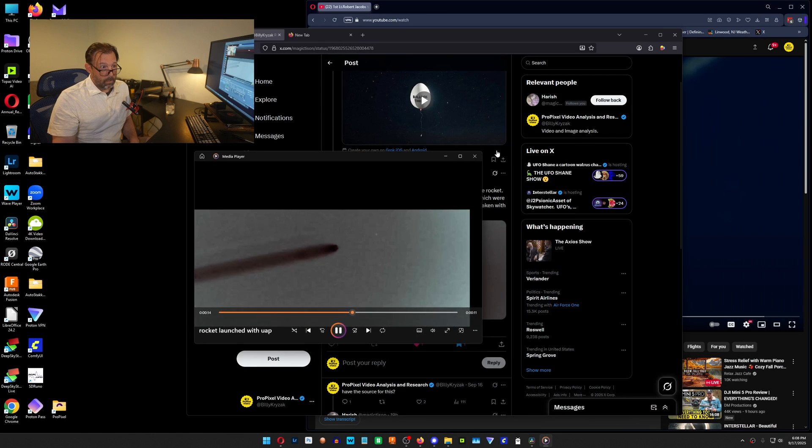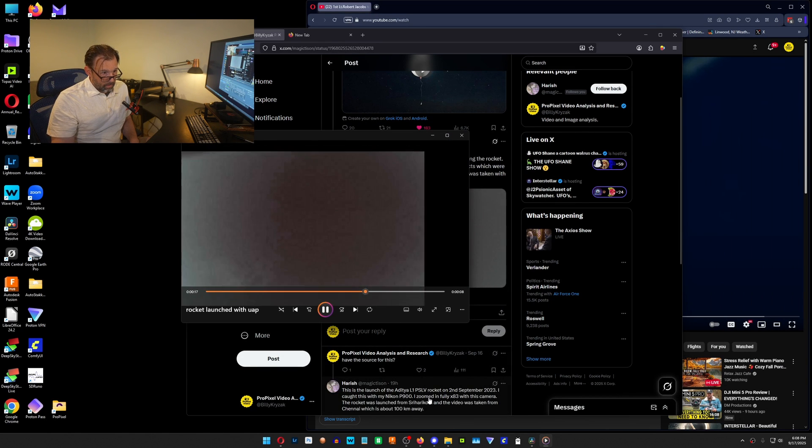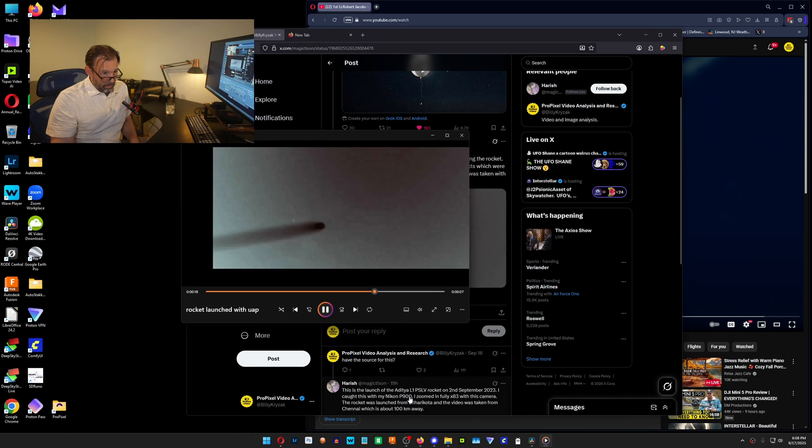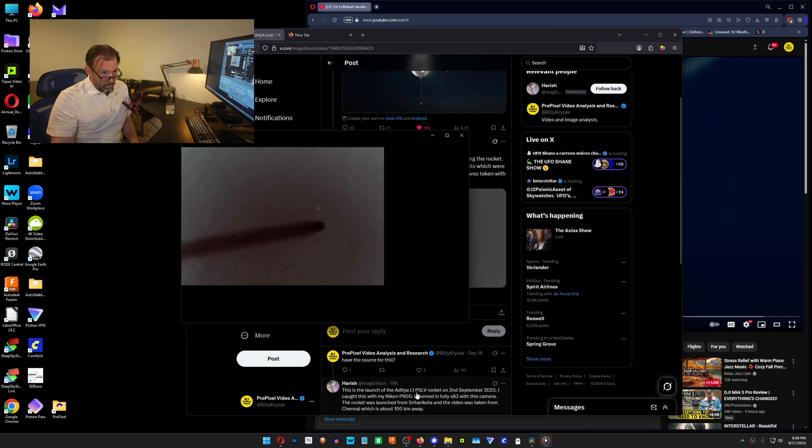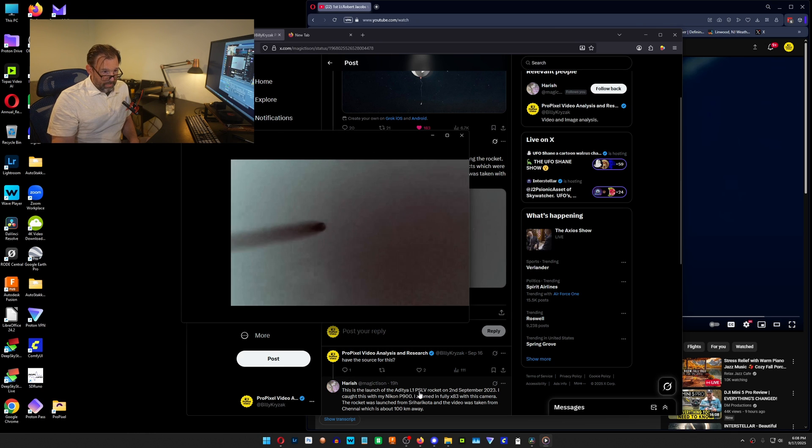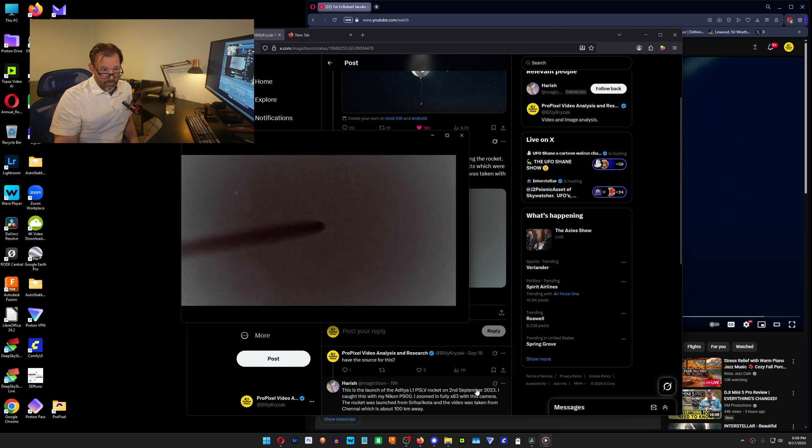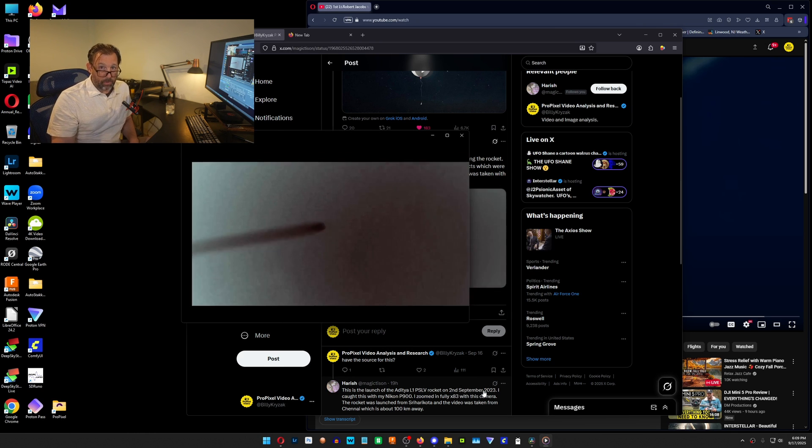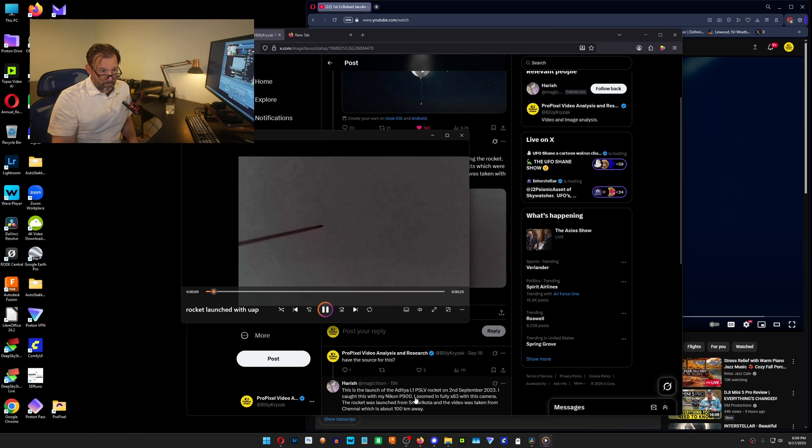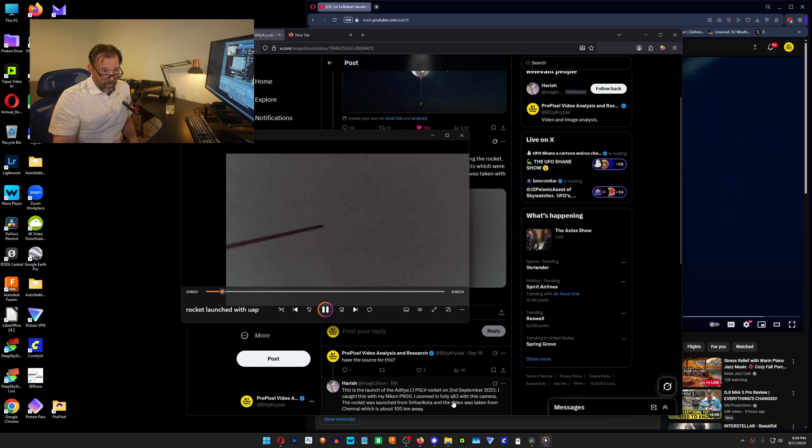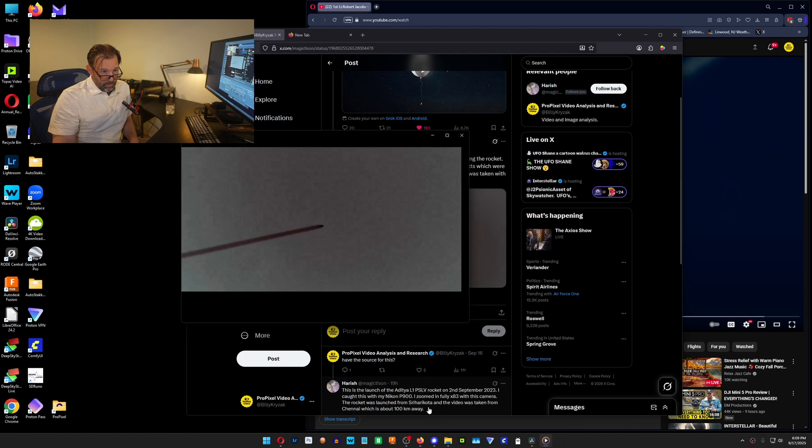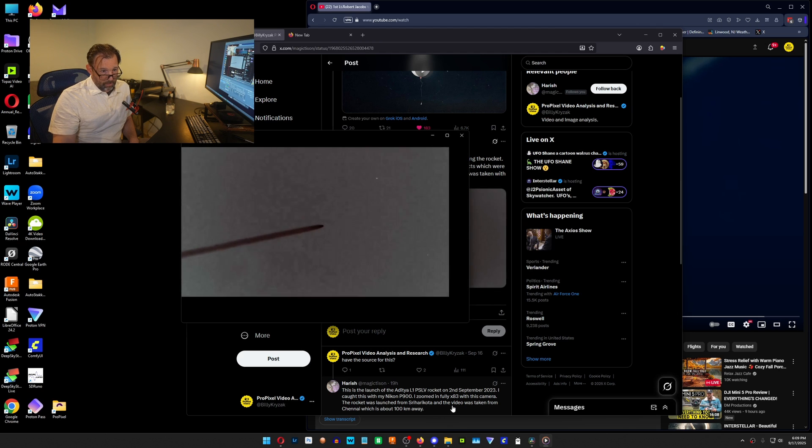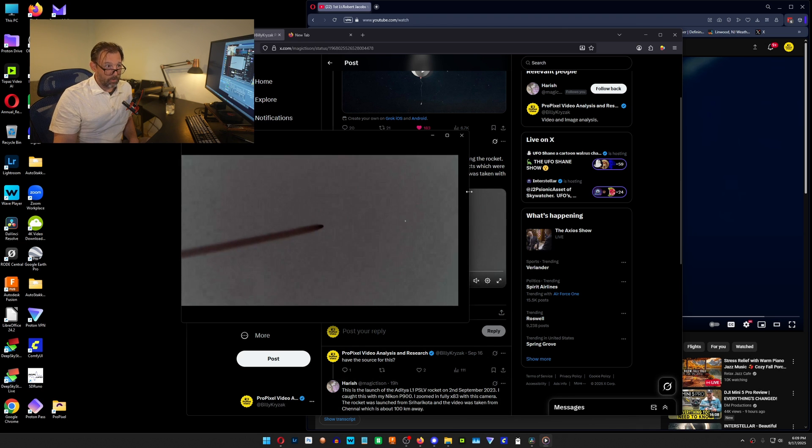Now, this was a—hold on, let me get to it. He actually puts it in the details here. It says this is a launch of the L1 PSLV rocket on the 2nd of September in 2023. It was recorded with a Nikon P900, zoomed in fully, and the rocket was launched from here. And the video was taken from Chennai, which is about 100 kilometers away.